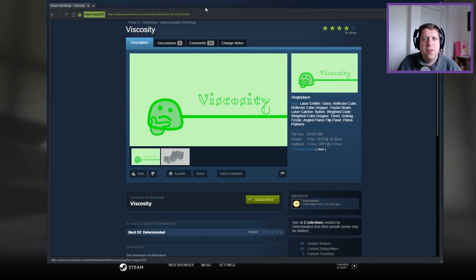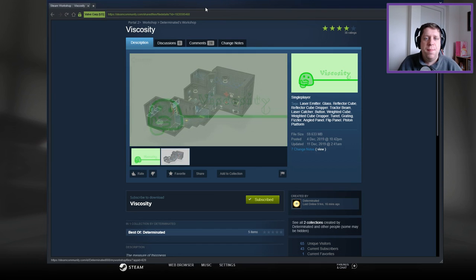Hey guys, what's going on? It's Anok, welcome along to a brand new video. Today we're gonna play Viscosity, I think I got that right, by Determinated.